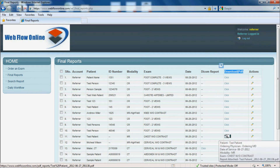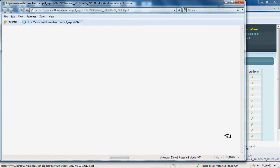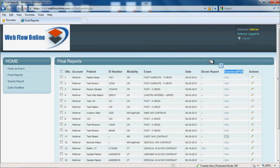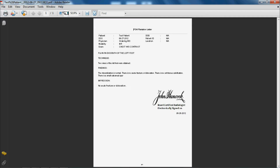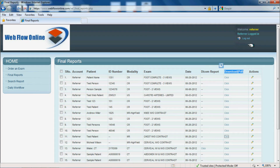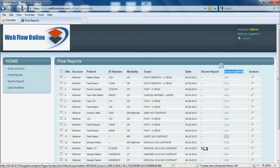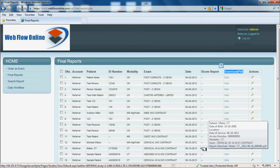If they click on any one of these links, they will get the final PDF report. They can print it, save it, and if they checked off multiple boxes, they can download multiples.